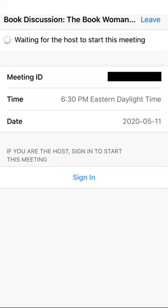Once the meeting has begun, you'll either automatically join the meeting or be taken to a virtual waiting room, depending on how the host has set up the meeting. For safety and security reasons, most library programs will have a waiting room.